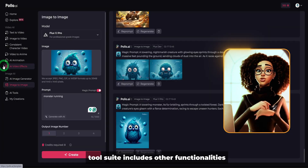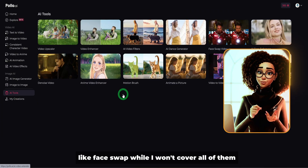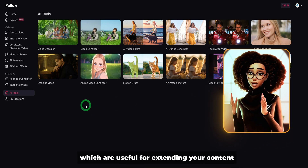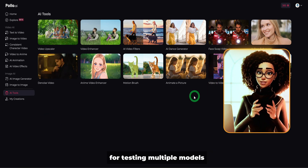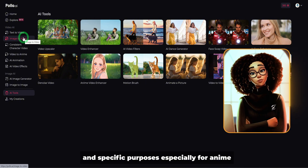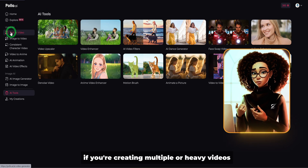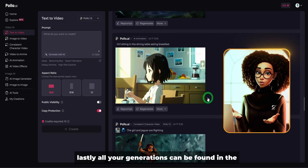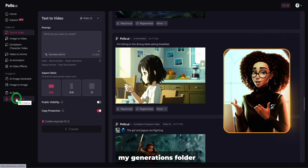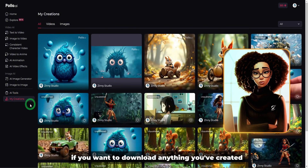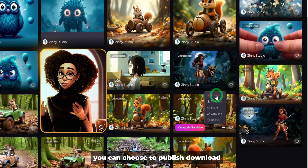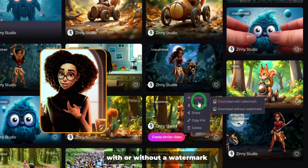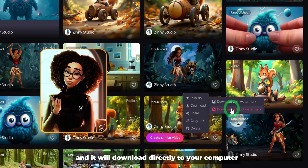Another thing to mention is that the AI tool suite includes other functionalities like Face Swap. We've explored key features like Video Upscaler and Video to Video, which are useful for extending your content. This suite of tools is excellent for testing multiple models and specific purposes, especially for anime. However, be mindful of credit usage if you're creating multiple or heavy videos. All your generations can be found in the My Generations folder where you can see everything you've created. If you want to download anything, just click on the three ellipses button. You can choose to publish, download, share, or copy the link. Click on download and you'll be prompted to choose with or without a watermark. Select without watermark and it will download directly to your computer.